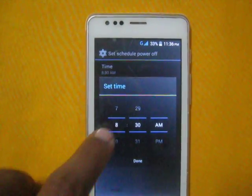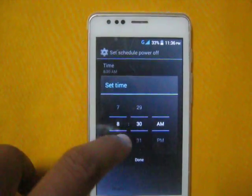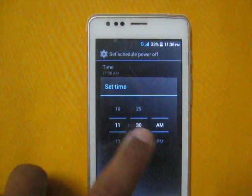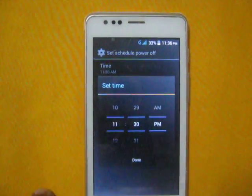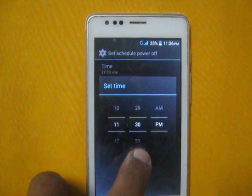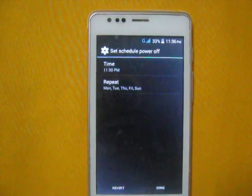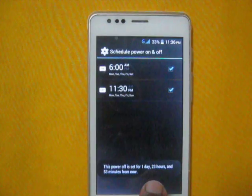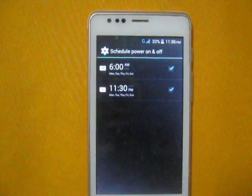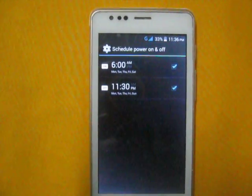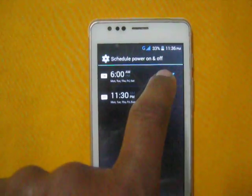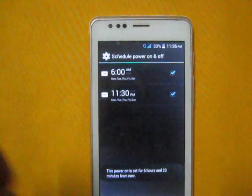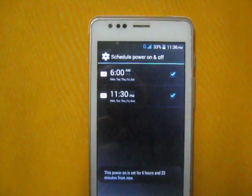Say you want your smartphone to power off at 11:30 PM — press Done, then press Done again. You will see the power-off is set for that day. In this way you can schedule power on and off for your smartphone. Thank you very much.